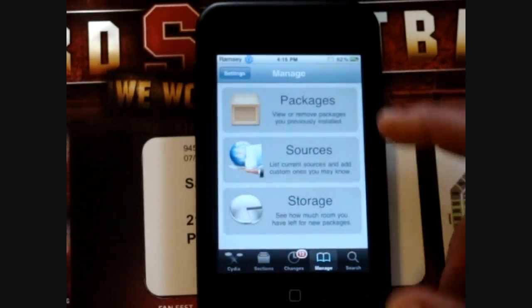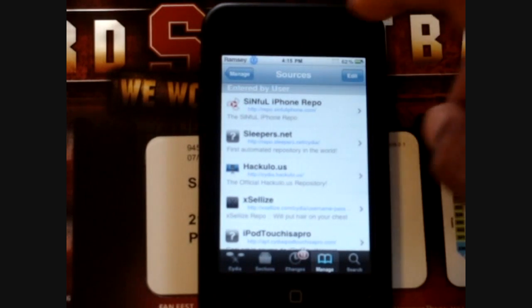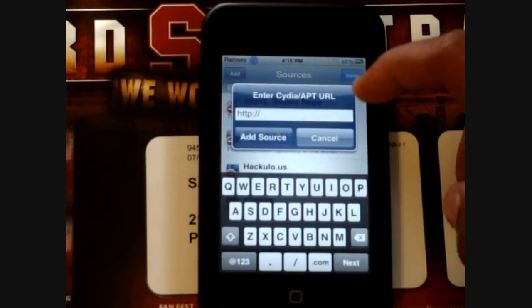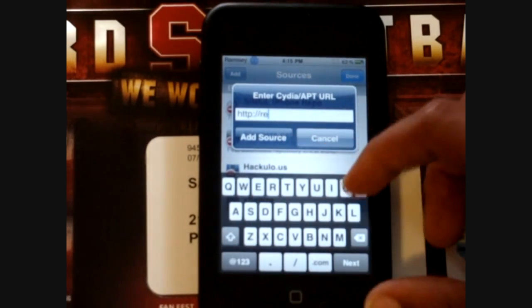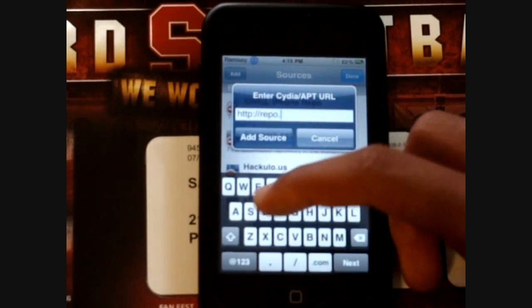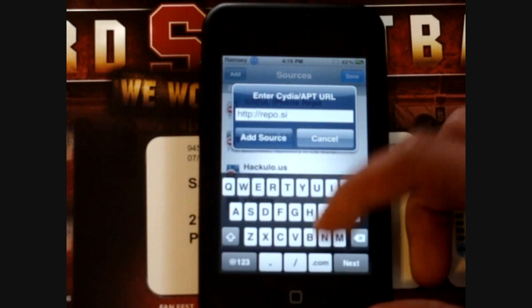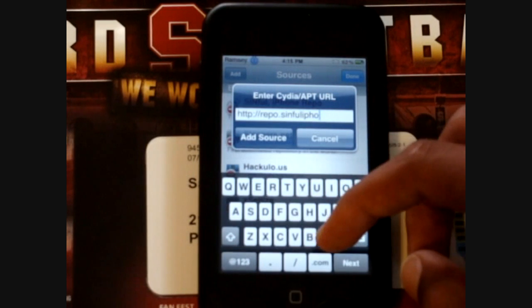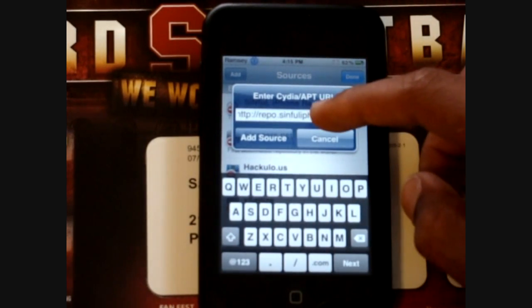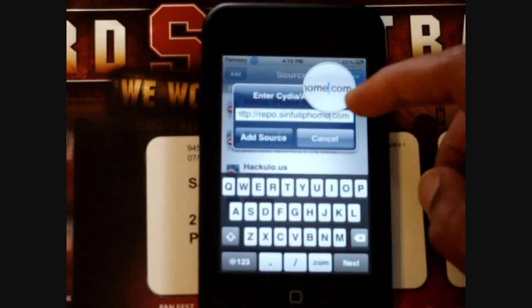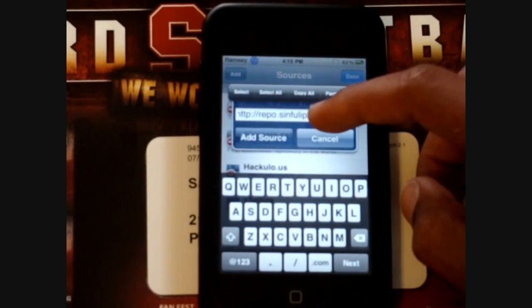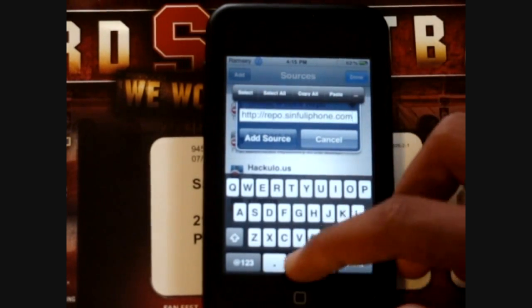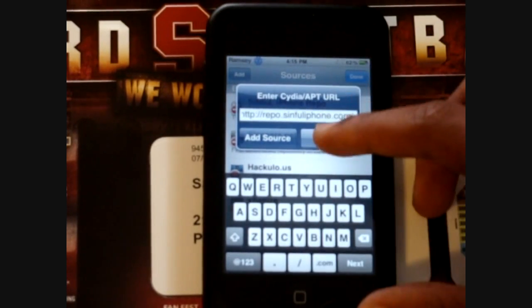So you want to go into Manage, then Sources, and you want to add the Sinful iPhone source. Say Add, and then type repo.sinfuliphone.com with a slash. I didn't say add it, but I already have it, so yep.